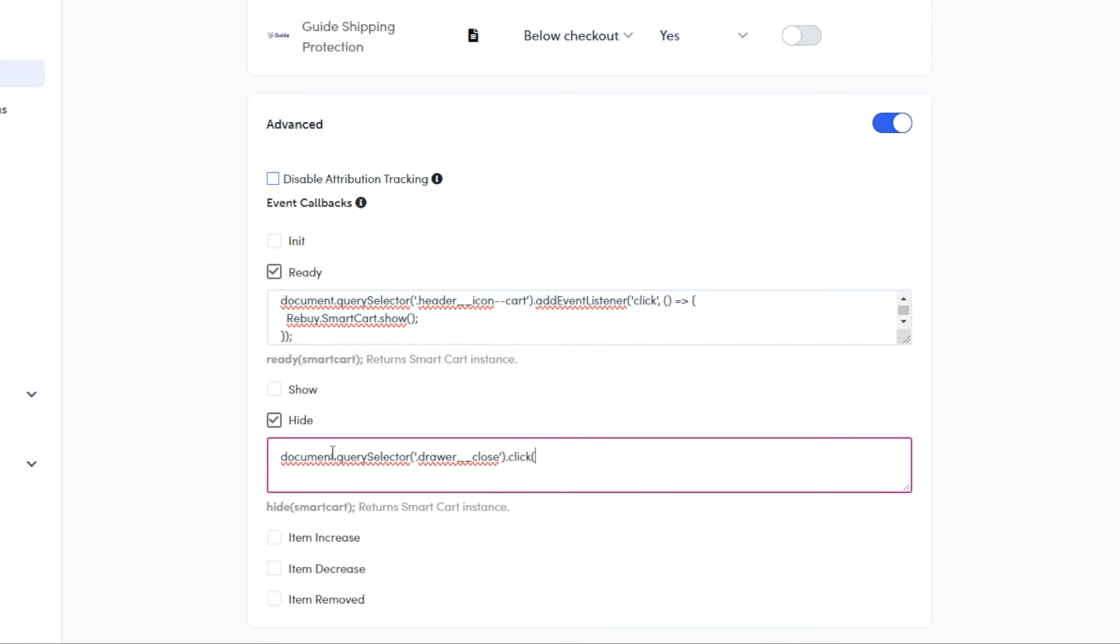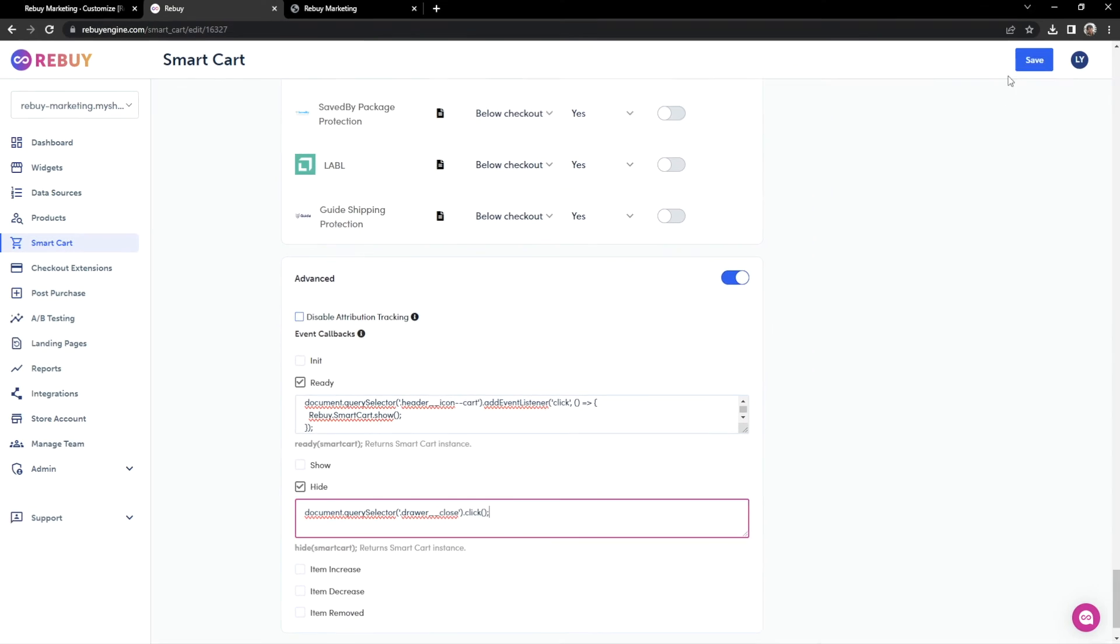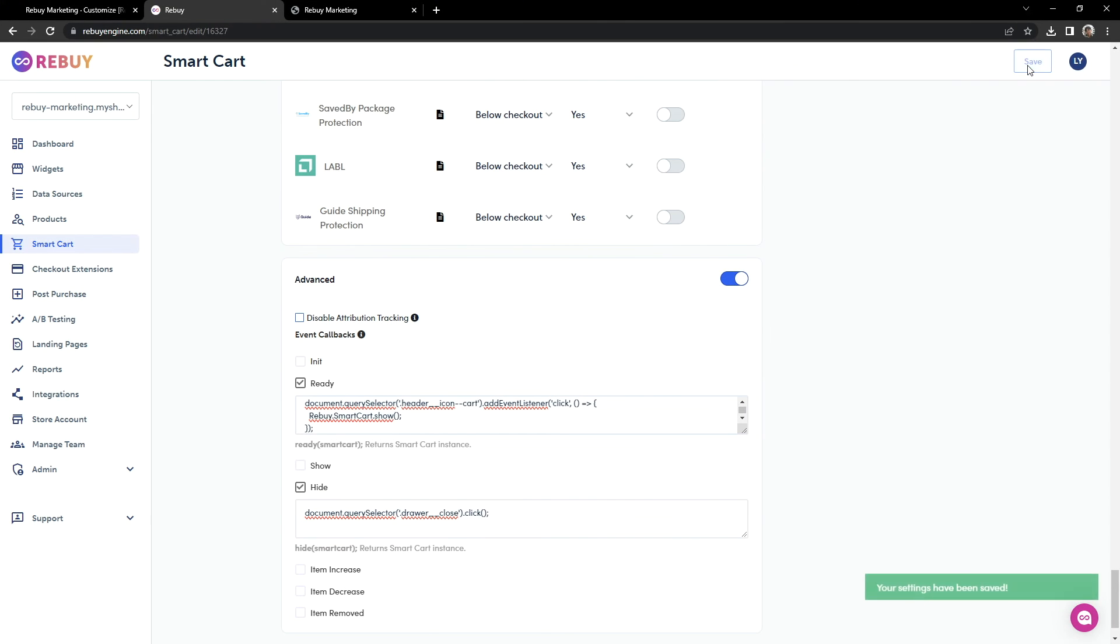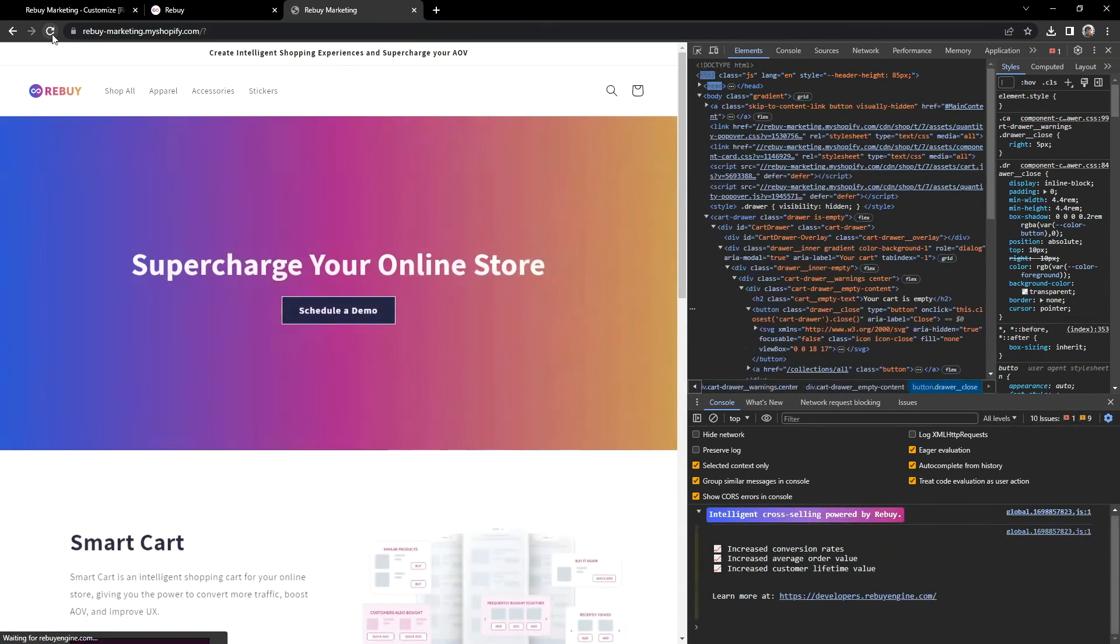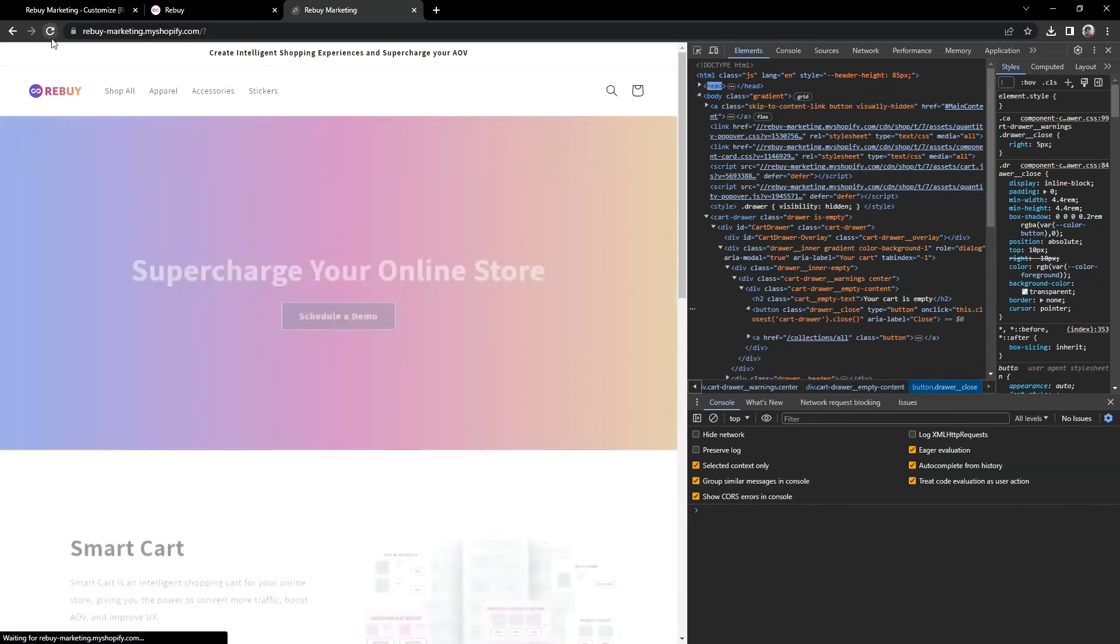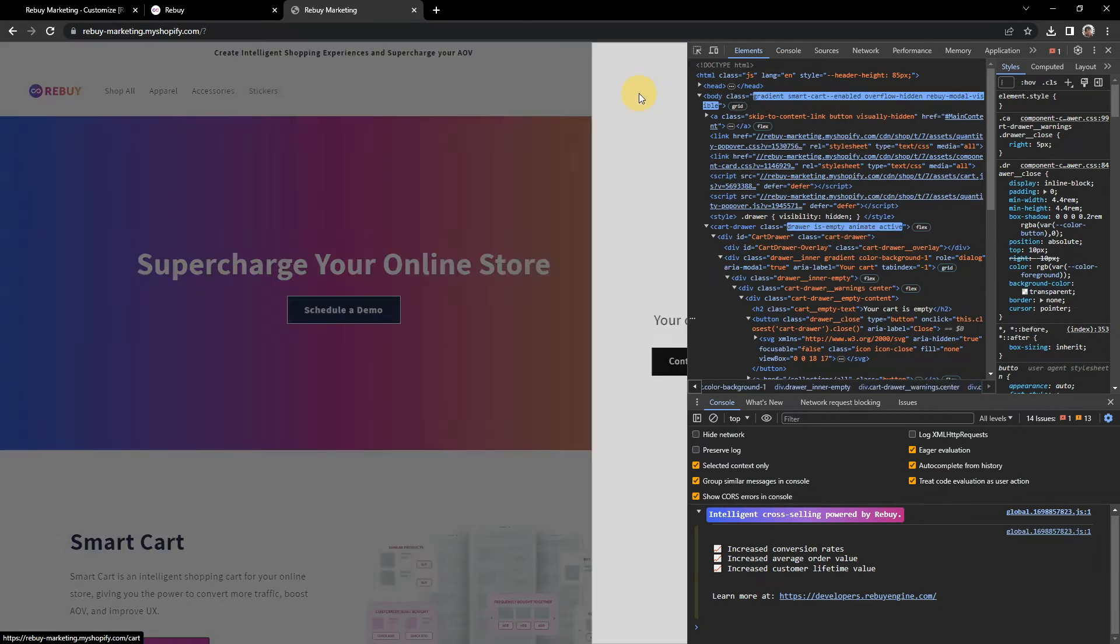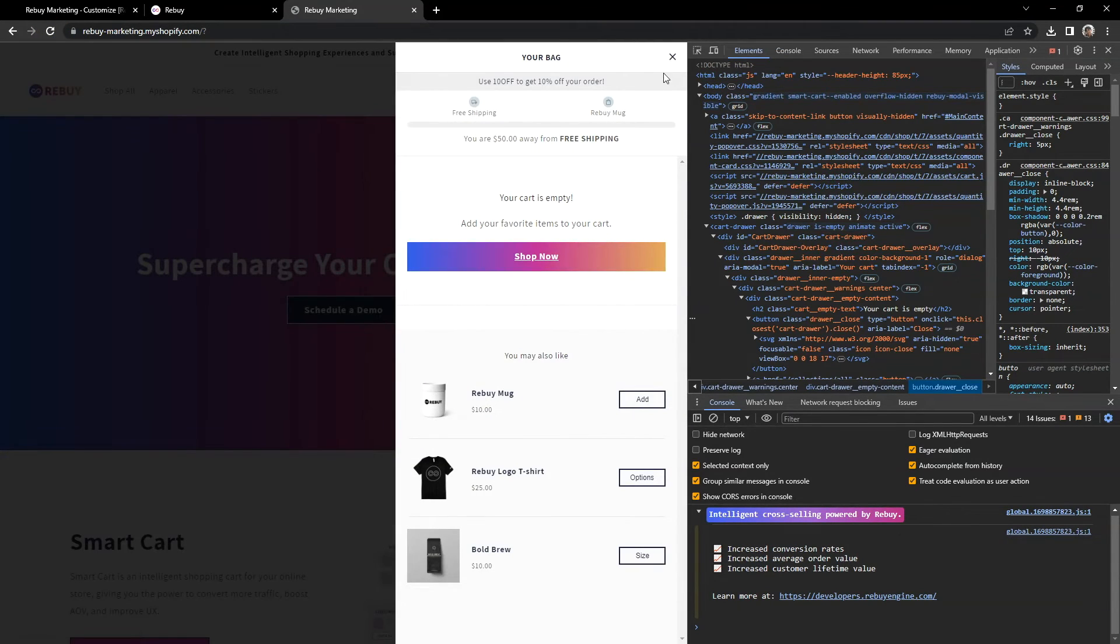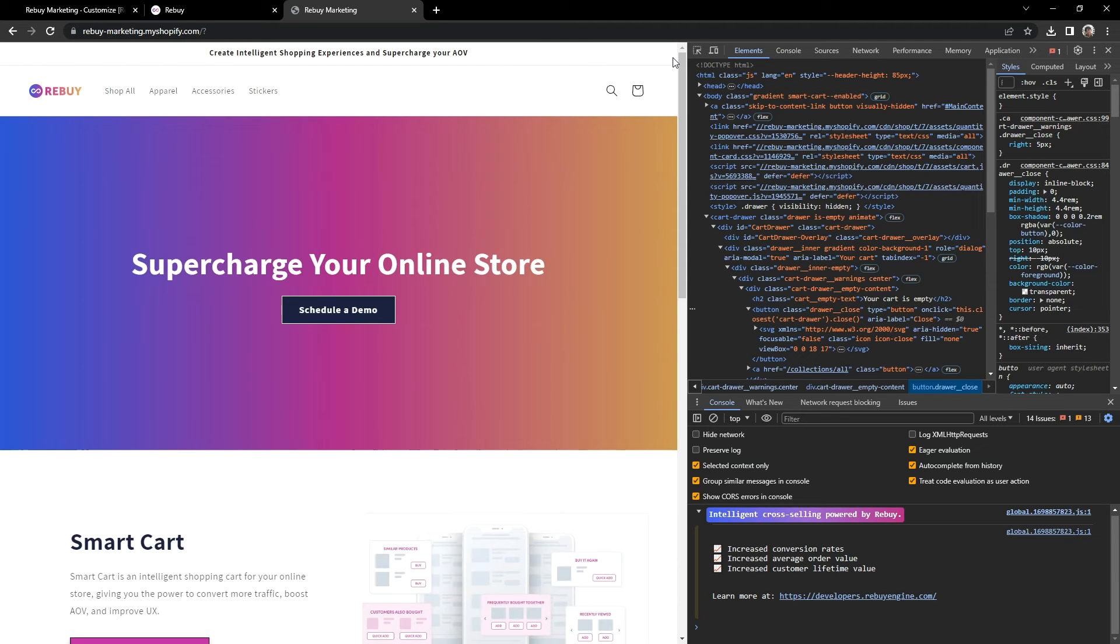The code above will allow the Smartcart to close the native cart when we hide the Smartcart. Let's save our settings and see it in action. Let's refresh our page here and click the cart icon. And let's close the Smartcart. And there we go. We got both of the carts to close.